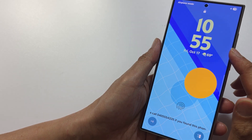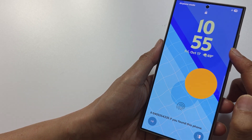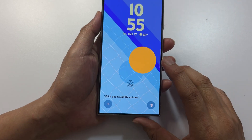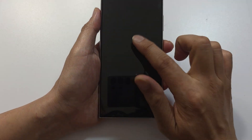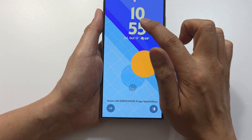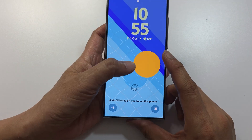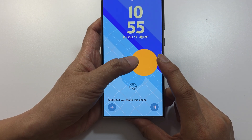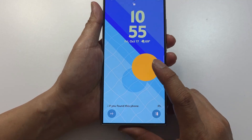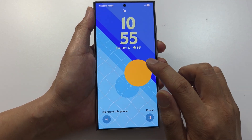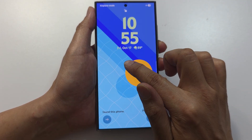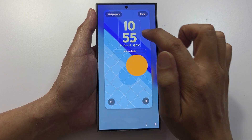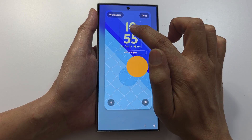To change the lock screen clock on Android, touch and hold on the lock screen. Verify your ID and touch and hold. Once you're in this mode, tap on the clock at the top.